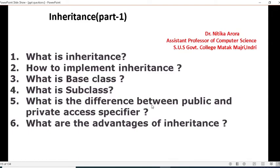Hello students, I am Nithika Aroda, Assistant Professor of Computer Science from Shahid Uddhansingh Government College, Matak Mahajrindri. Today the topic is Inheritance. In the video you have learned about this topic — inheritance in C++. So there are some questions based on this topic.